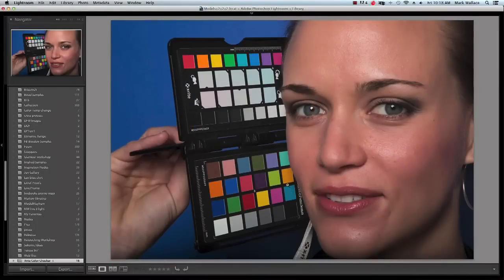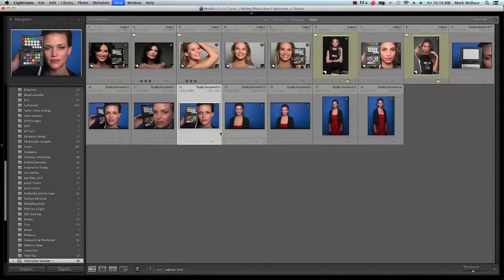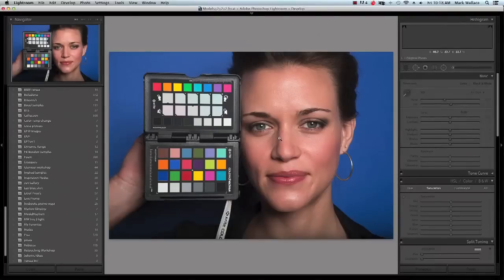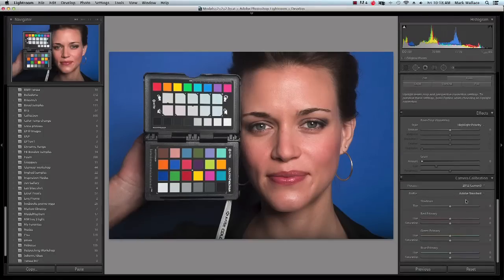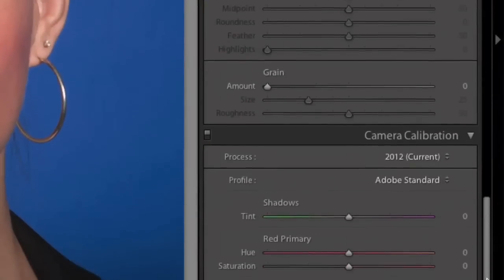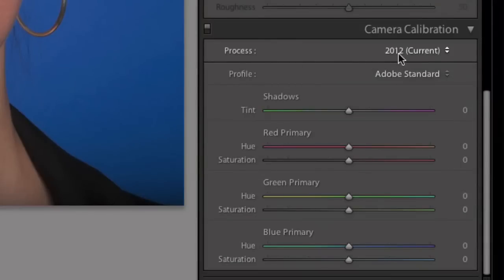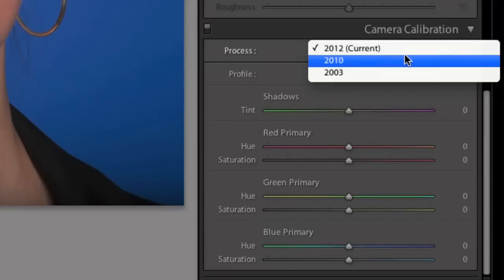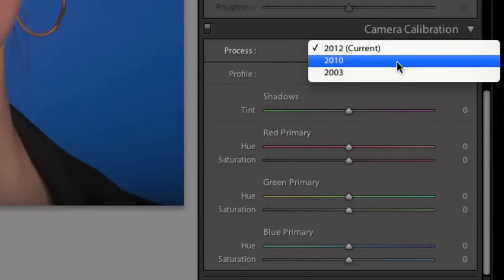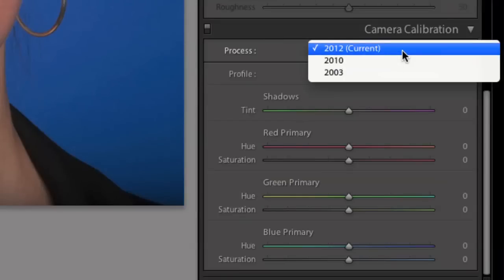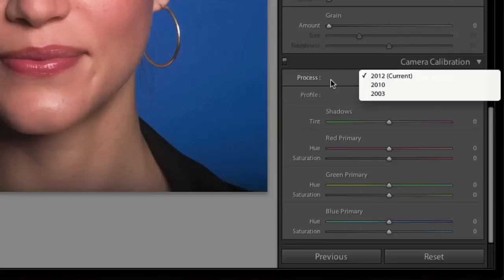Now we're going into the Develop module in Lightroom. There's a panel at the lower right called Camera Calibration. The first thing to know is that there are different processes. When Lightroom first came out it was 2003 — that's the formula Lightroom uses to process your raw files. In 2010 there was a substantial update, and in 2012 there was an even newer process. If you have older files, you want to make sure you're at the most current process.